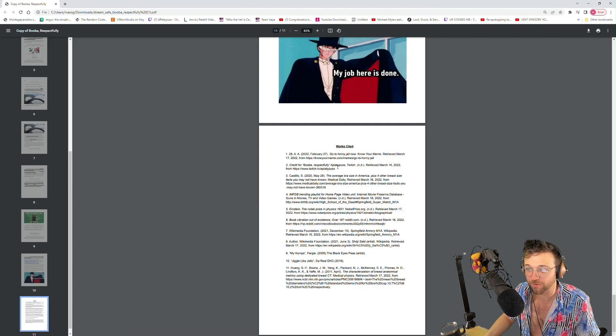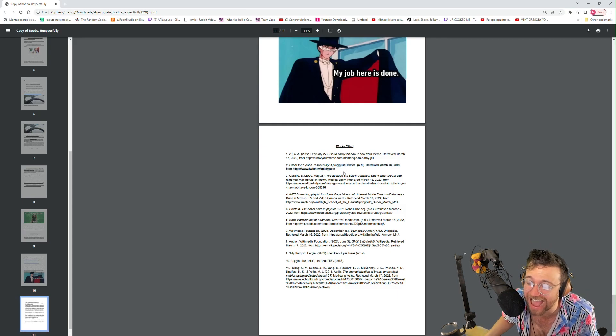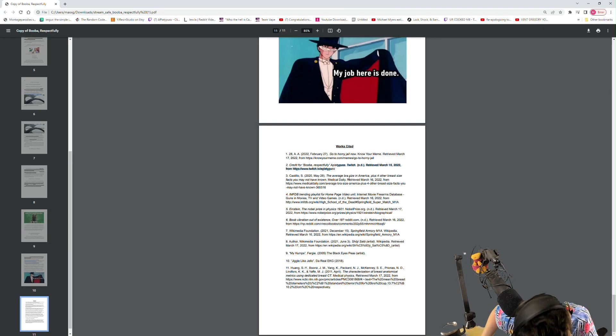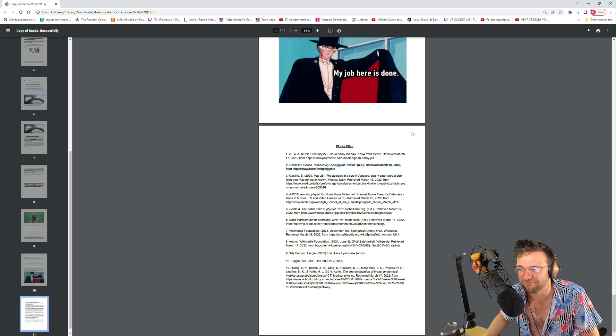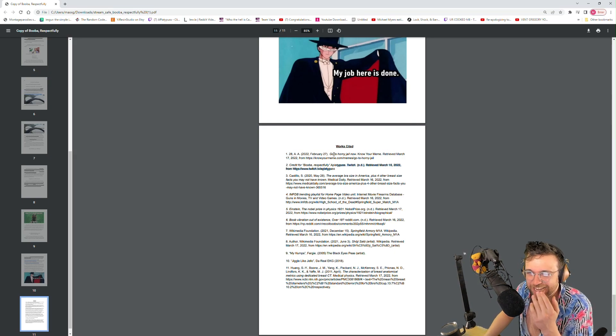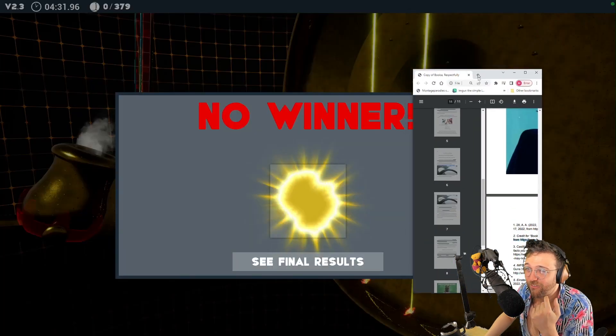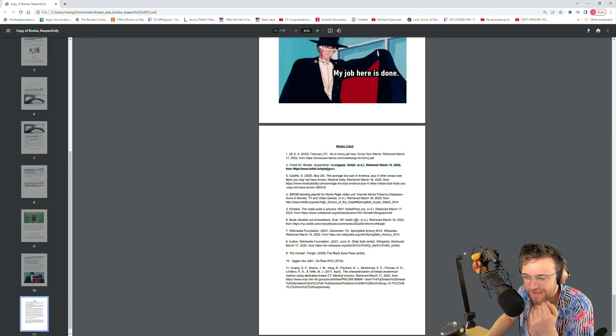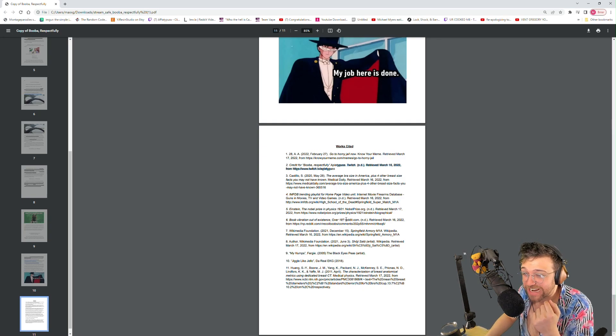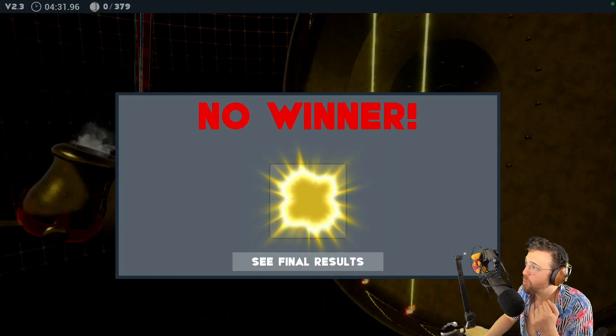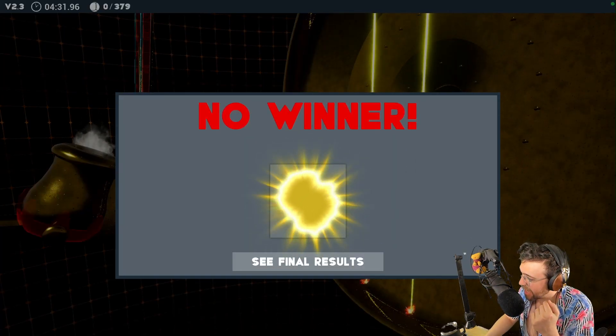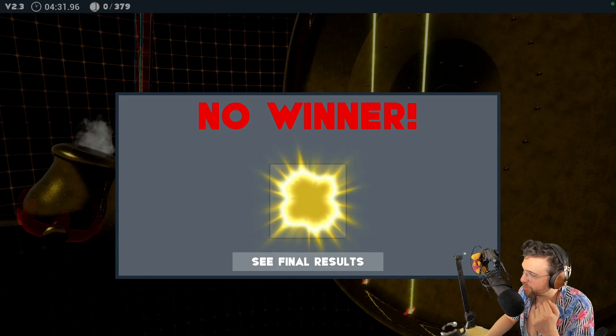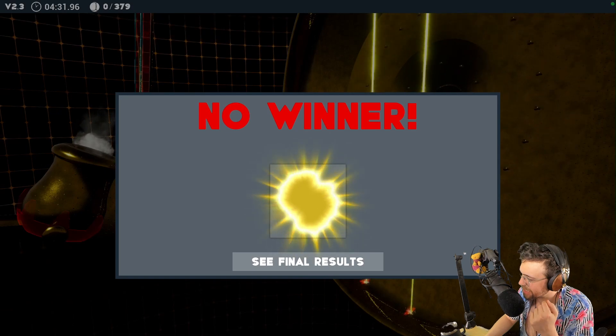Credit for boobah respect... What the fuck? You dumb motherfucker. Go to horny jail now? What the fuck, dude? Boob vibration out of existence over 18 Reddit? What? Hold the fucking phone. What is this?